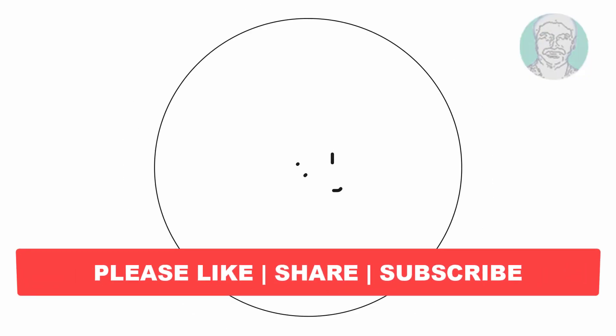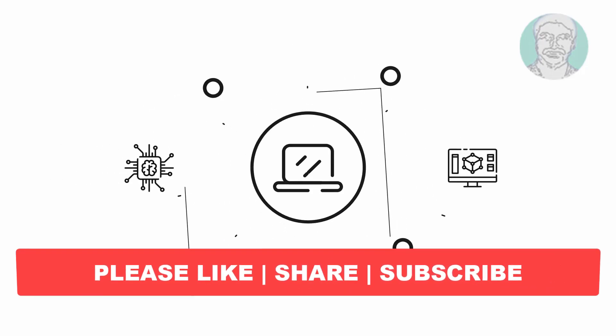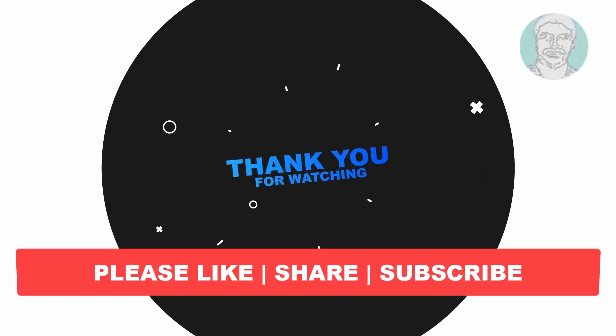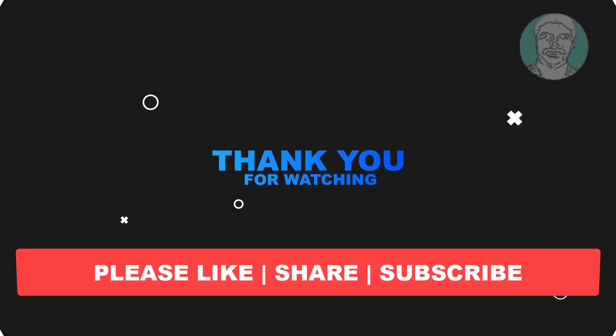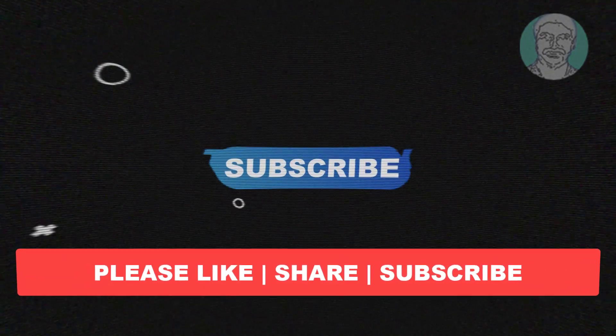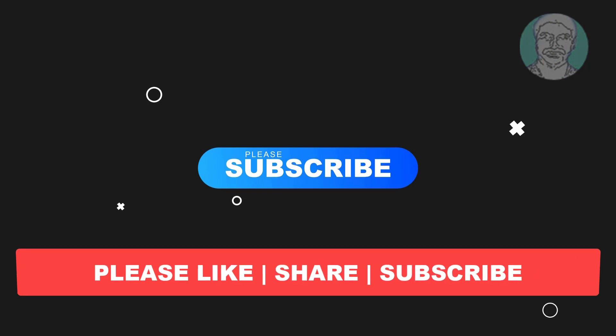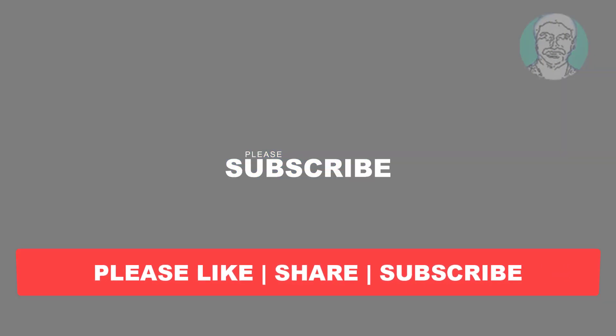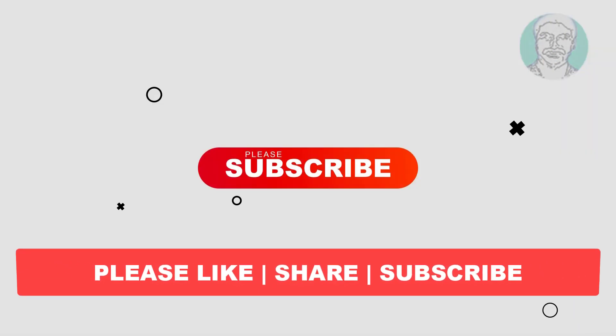I hope this video tutorial helps you. Please like, share, and don't forget to subscribe my channel. Thank you very much, see you next video.